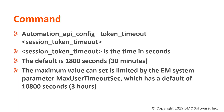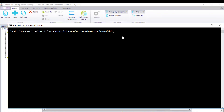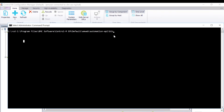Restarting the API process is required after applying the changes. Below is a procedure describing how to configure the length of time an Automation API session is allowed to remain idle before the session token times out on the Windows platform. In this case, we are going to increase the timeout to one hour, which is 60 minutes or 3,600 seconds.